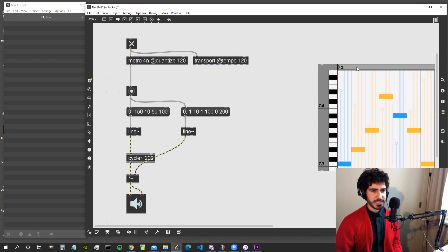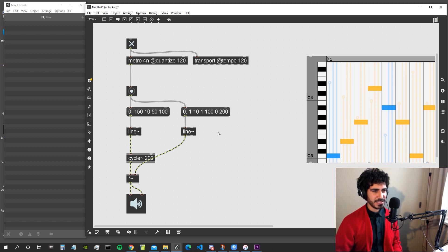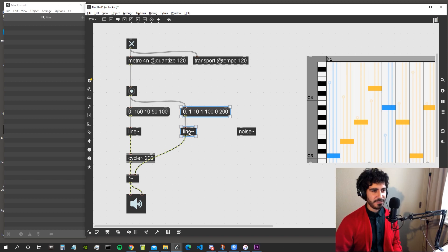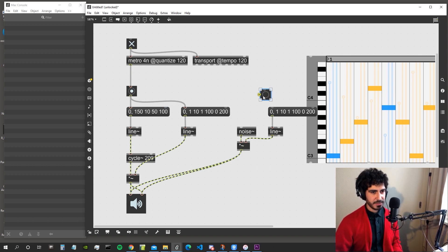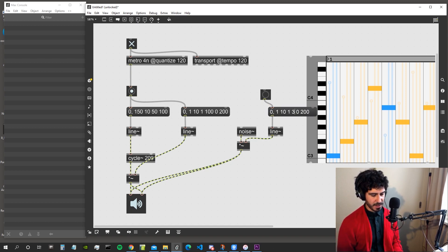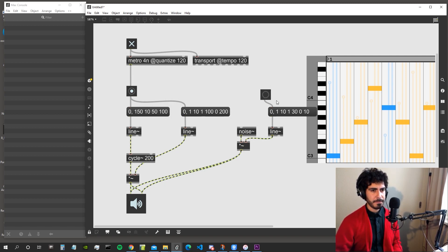Let's create a snare using a noise object. We're not defining the frequency of the noise, just its amplitude with an envelope. The envelope goes to one, stays at one for 30 milliseconds, then goes to zero in 10 milliseconds — a bit too short. Let's say it goes to zero in 50 milliseconds instead.